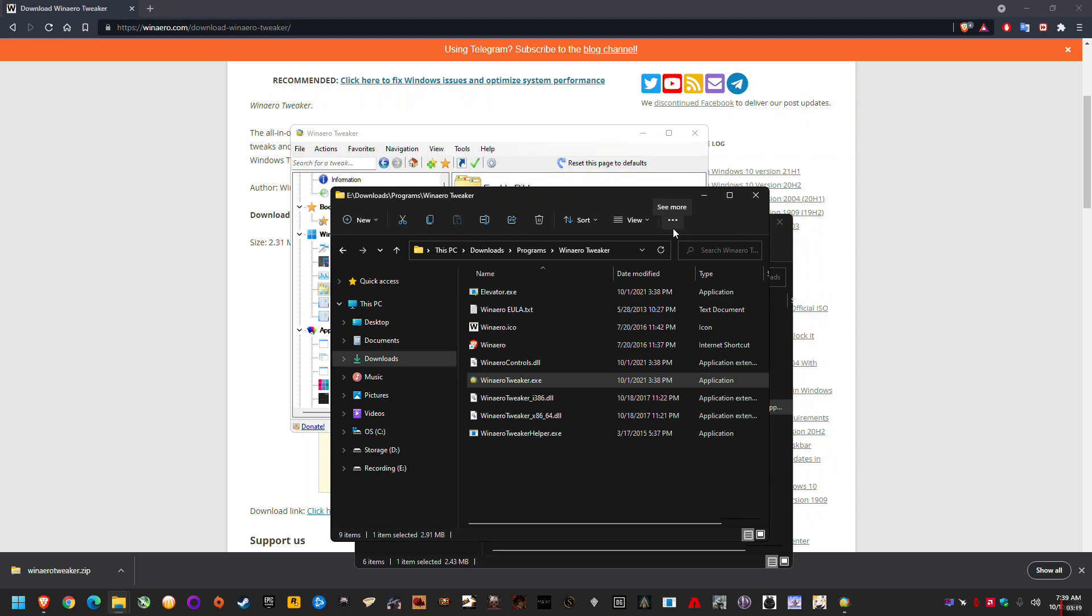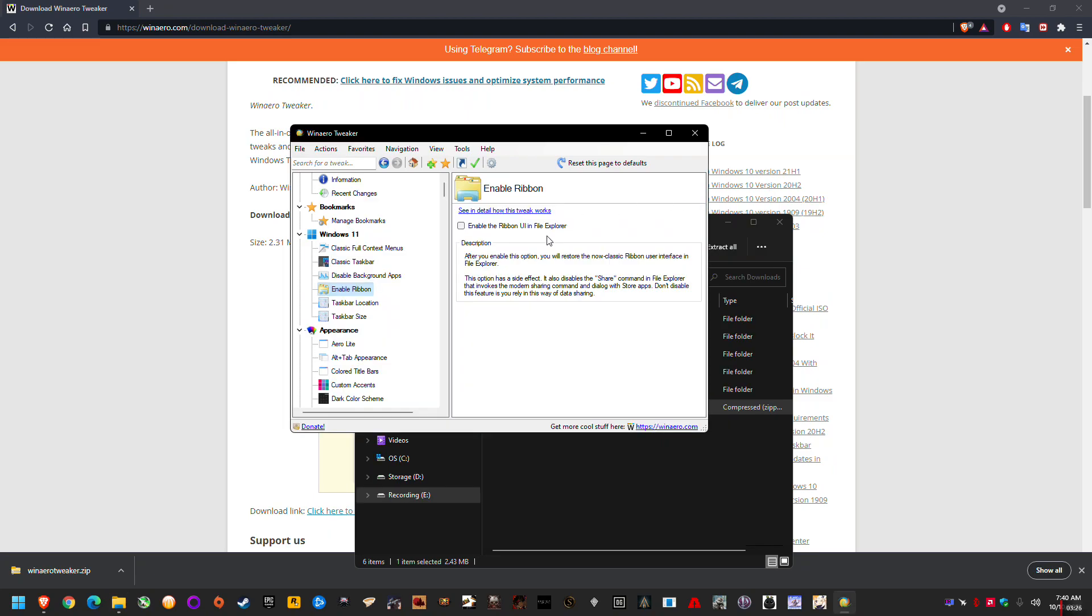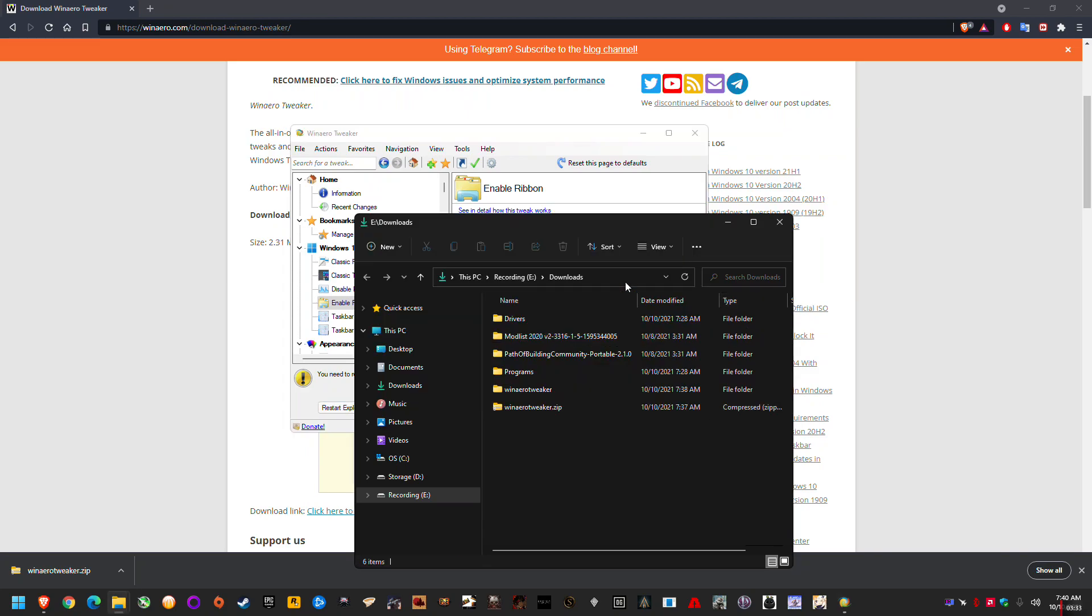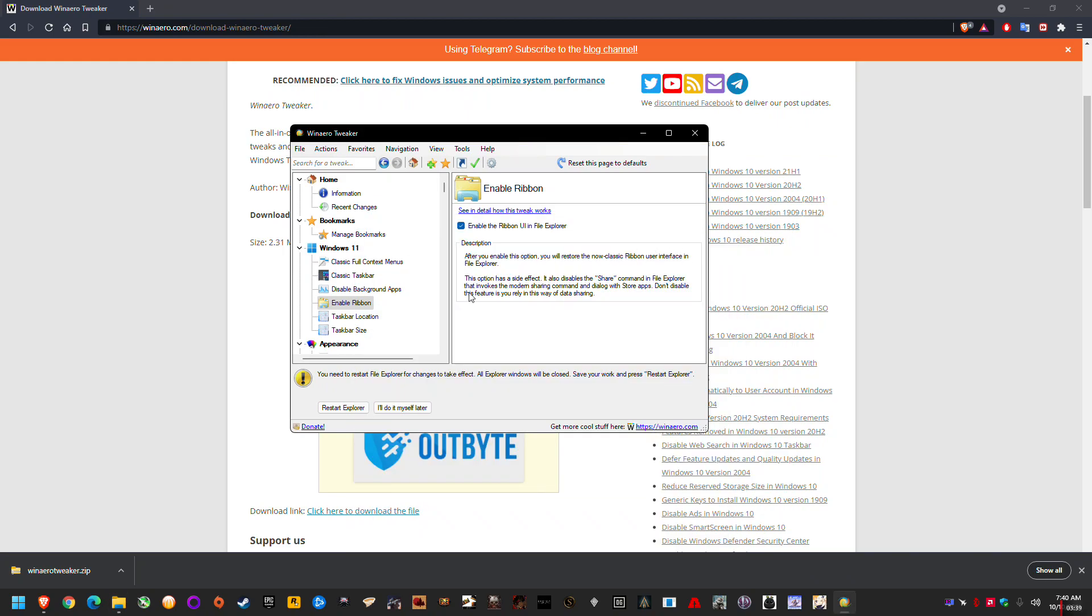They're not bugged in the dev build, but they're bugged in the current 22,194 build. So, you just enable this old ribbon in File Explorer and hit Restart Explorer. And that will basically give you the old context menus and the old header, which don't lag. They don't have the problem. So, I'll just do it now.